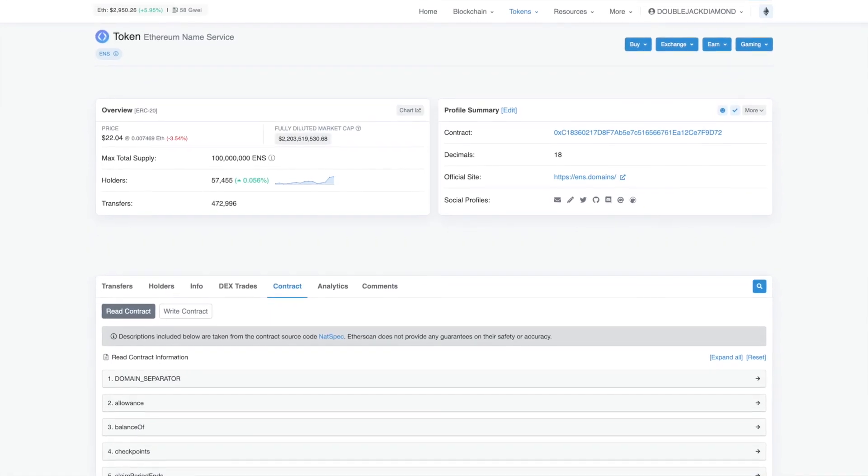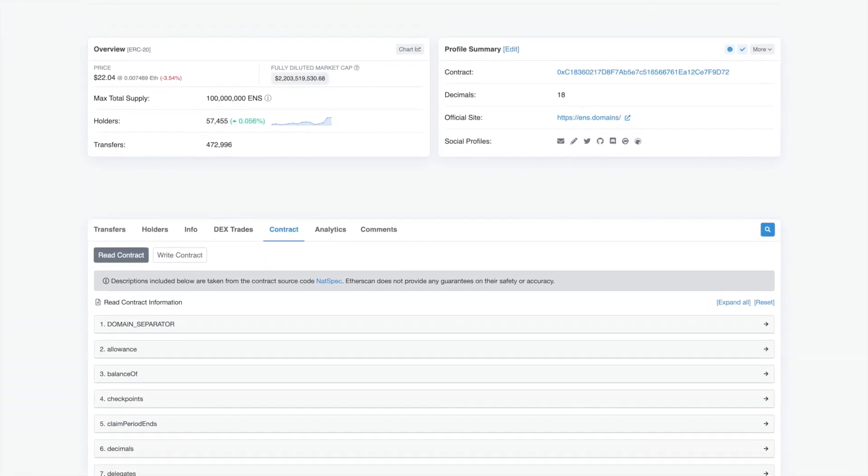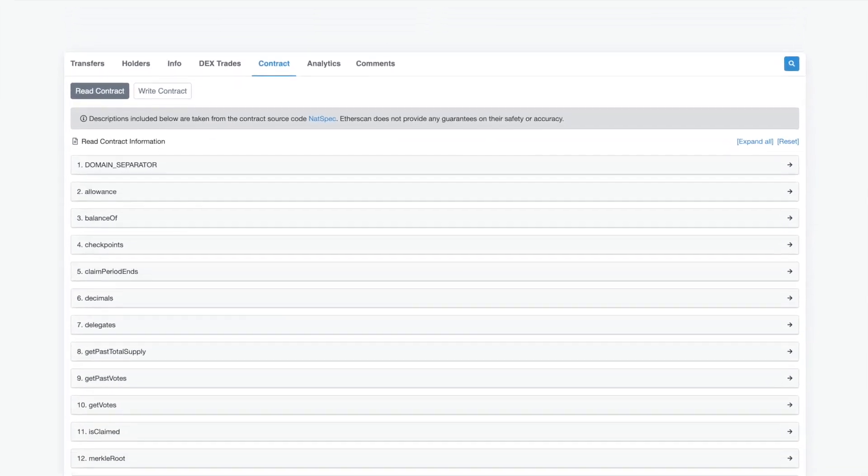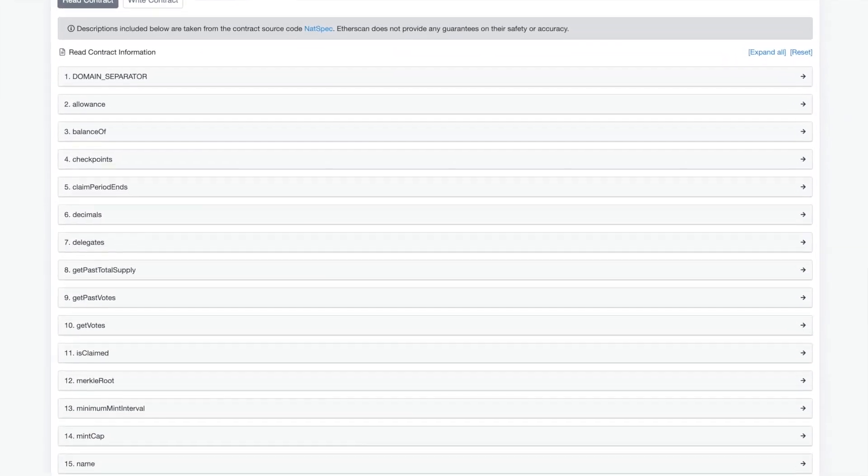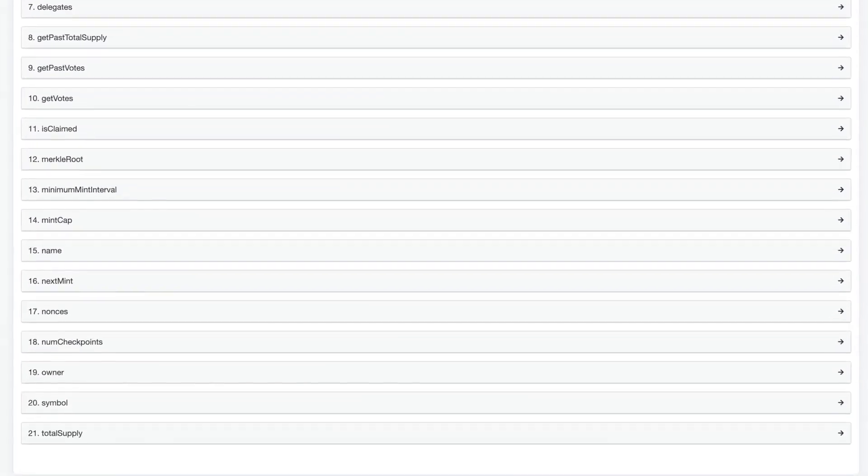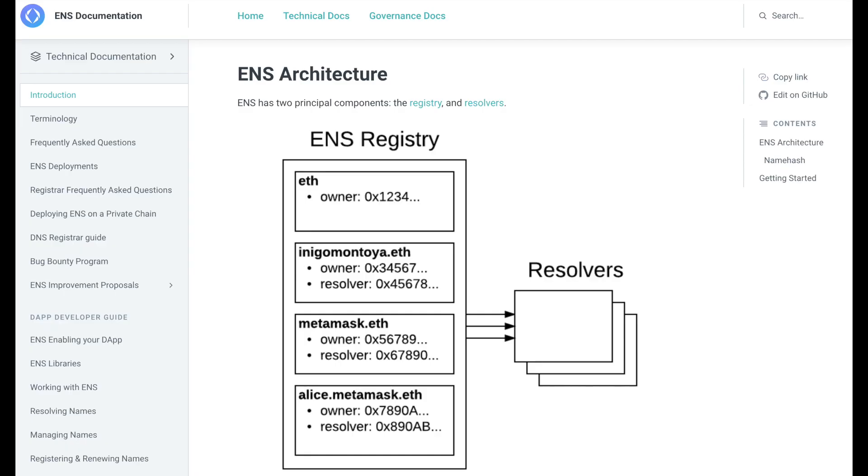ENS is built on multiple smart contracts. We can see the main contract on Etherscan with all of its functions. There are two principal components, the registry and the resolver. The registry is a single smart contract that maintains hashes of all the domains and subdomains, and information about them, like the owner and the resolver. The resolvers are smart contracts that translate names into addresses. Each record type, like wallets and file hashes, implement their own resolver contract.